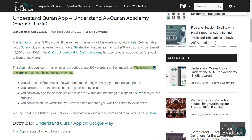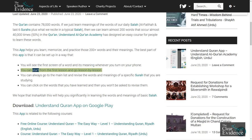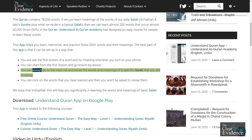The best part of this app is that it can be set up in a way that you will see the first screen of a word and its meaning whenever you turn on your phone. You can start from the first lesson and go lesson by lesson.